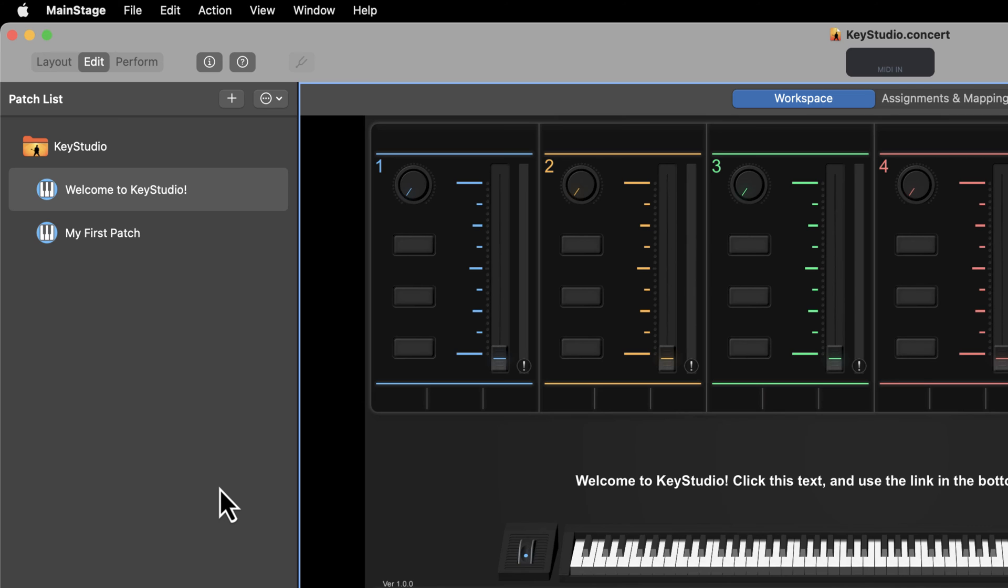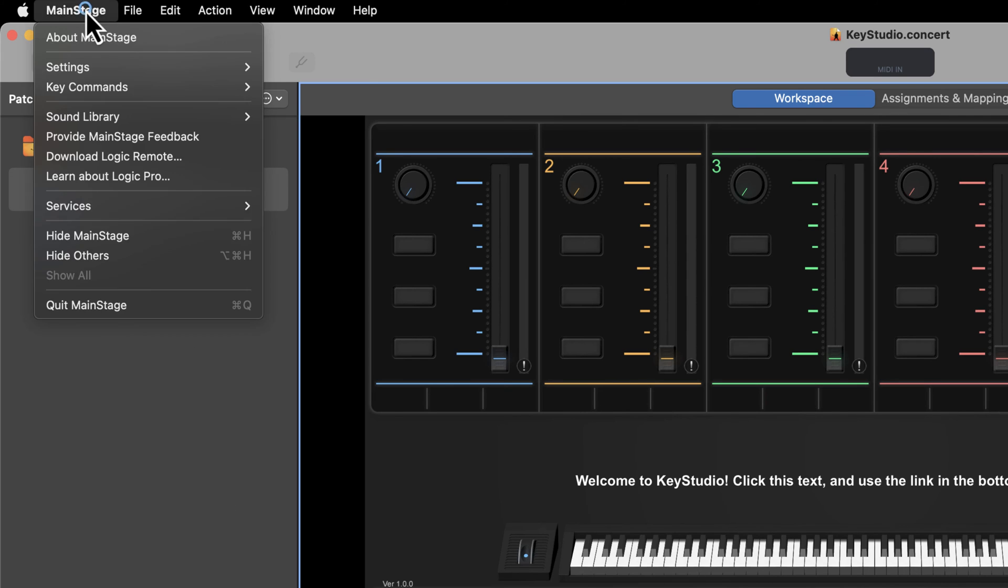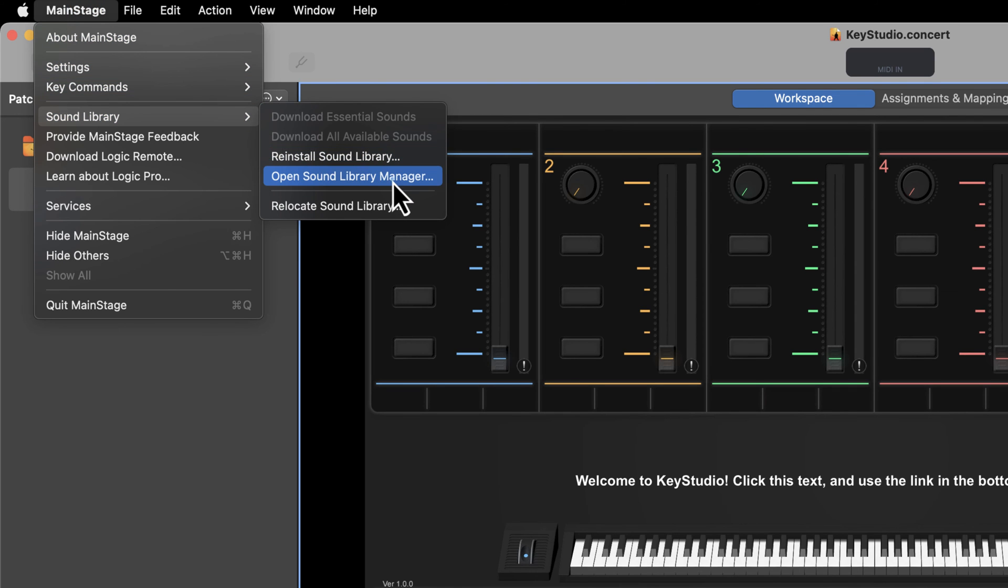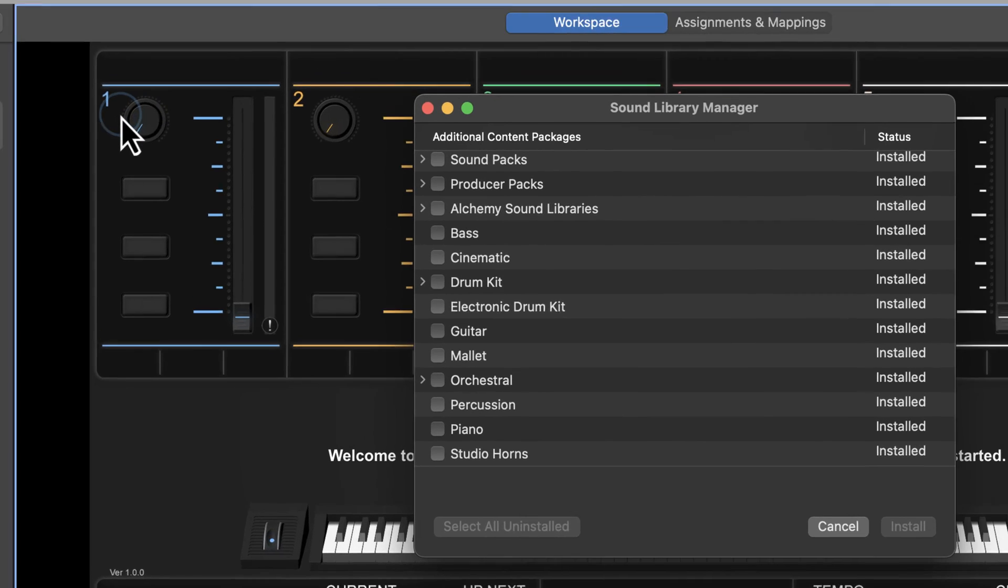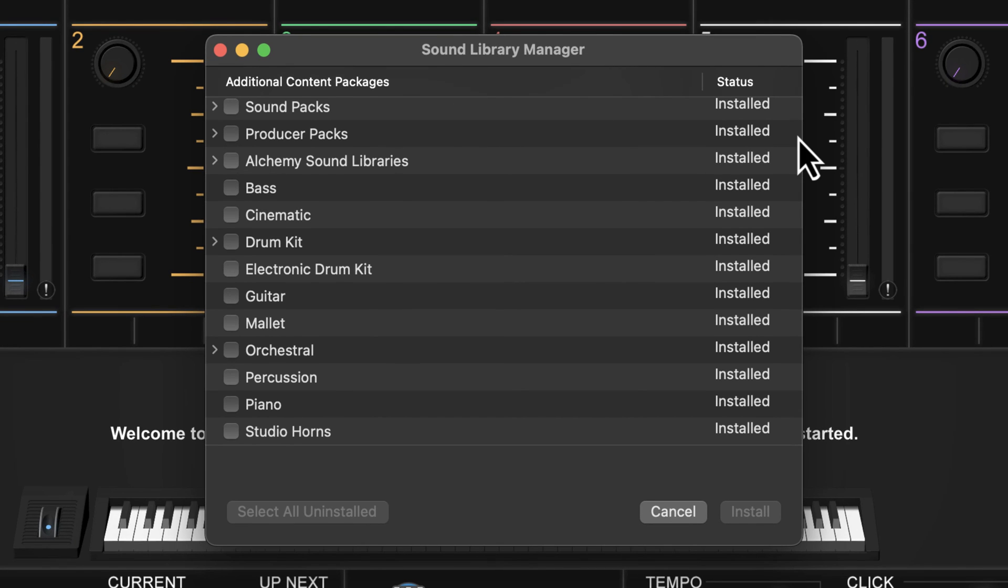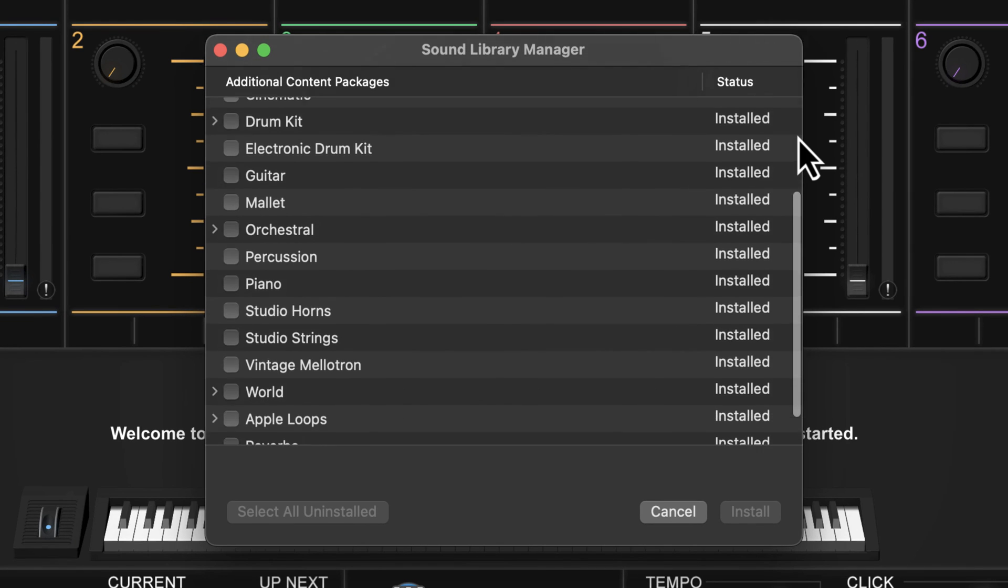When all the sounds have finished downloading, we will confirm their successful installation. Click on MainStage in the menu bar, then select Sound Library, followed by Open Sound Library Manager. Ensure that all sound packages are marked as installed in the status area.